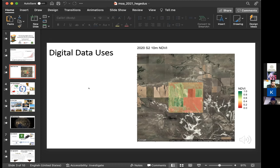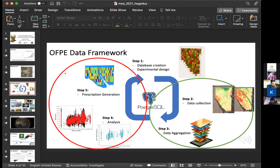The focus today is on how digital data is used in an on-farm precision experiments framework: setting up experiments for nitrogen fertilizer or seeding rates, collecting data such as yield and protein, analyzing it, and coming up with optimum maps for recommendations to optimize net returns. Paul Hegedus will cover data collection and aggregation, and Sasha Lowen will talk about how they analyze that data and make recommendations for farmers.